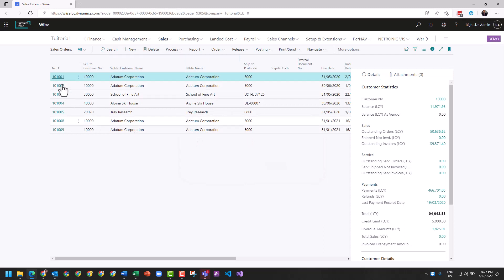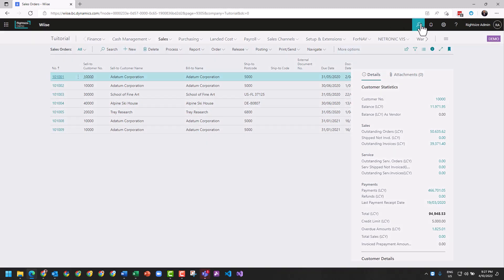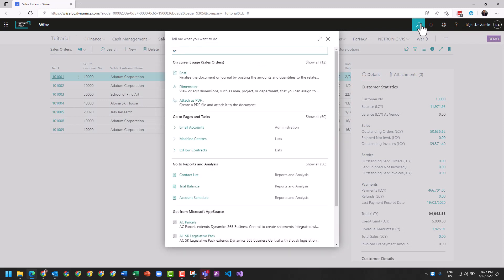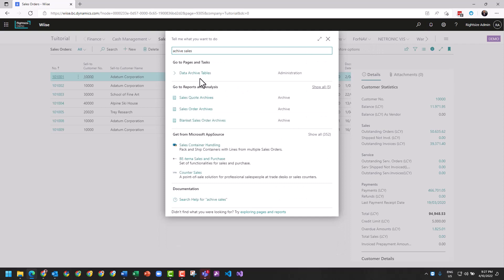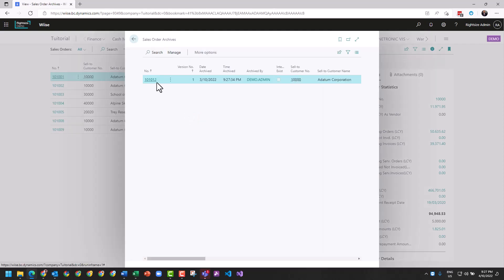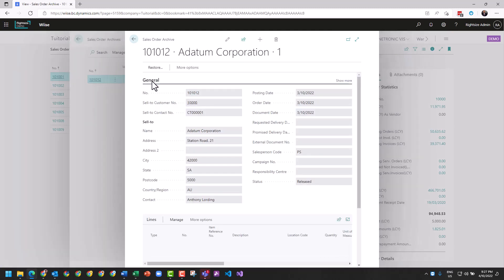That document is now gone, it's no longer a sales order. And you can search archive sales order, and here is our sales order that we had and we can see the lines that were on it.